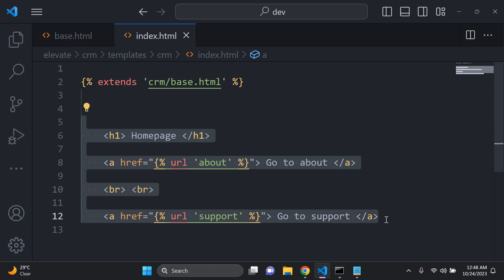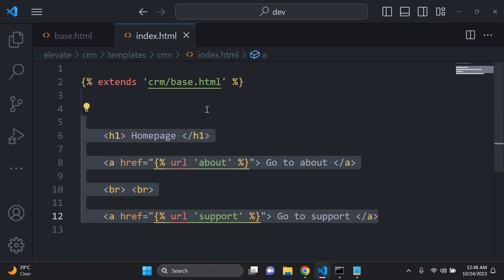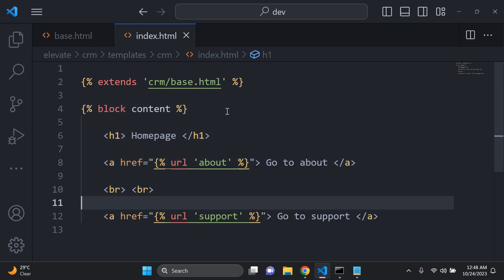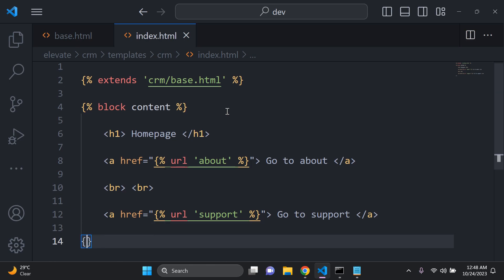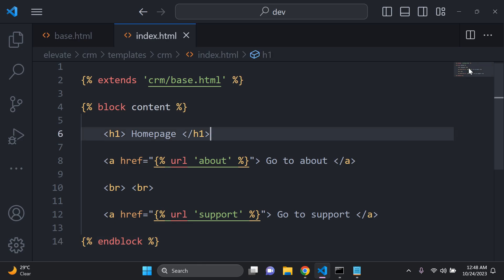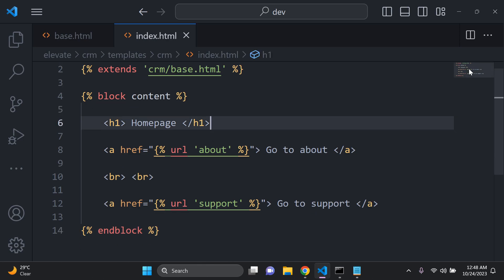We need to say 'block content' at the top and at the bottom add 'end block'. Make sure that you add everything within your block content.